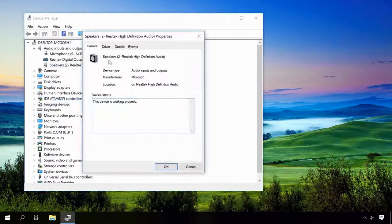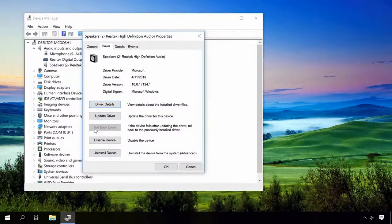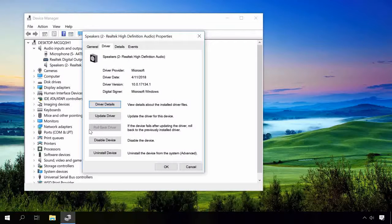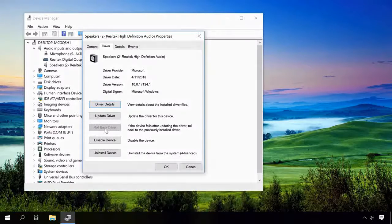In the Driver tab, click on Roll Back Driver. This will set drivers back to the previous condition, and if the sound was gone after a driver update, now it should be back again.